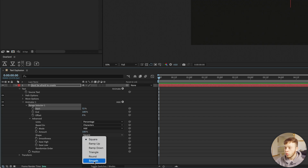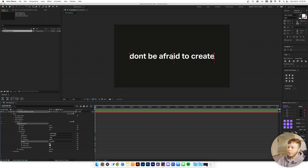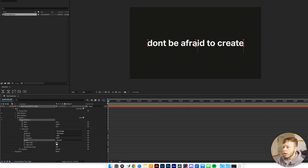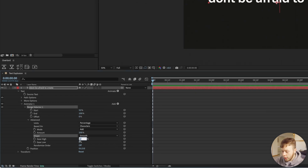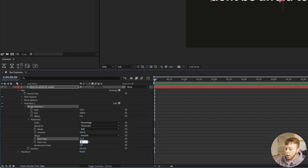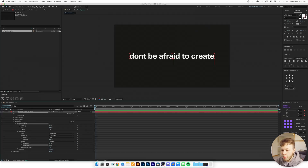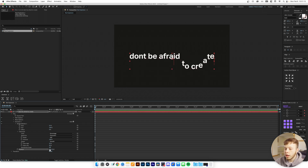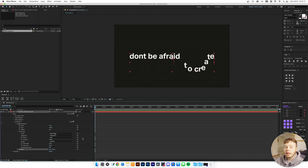We're going to set the shape to Smooth for nicer animation, then mess with the easing to get better results. I'll set the Ease High to 52 and the Ease Low to 30. Then I'm going to play with the position sliders to get some interesting results — move things around a bit. That looks pretty neat, and already we have a pretty cool effect.